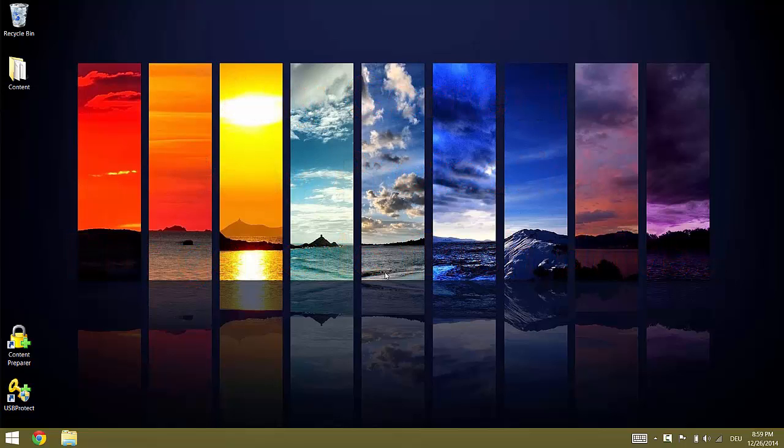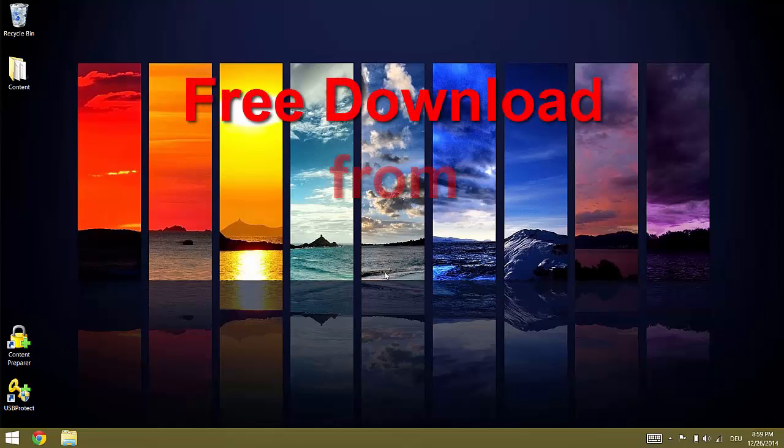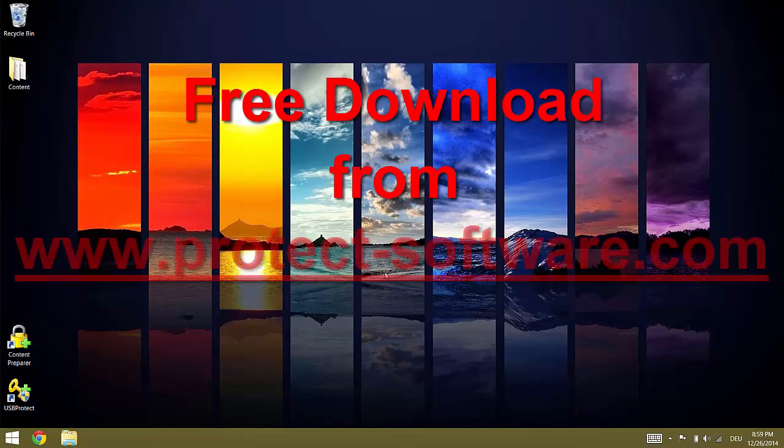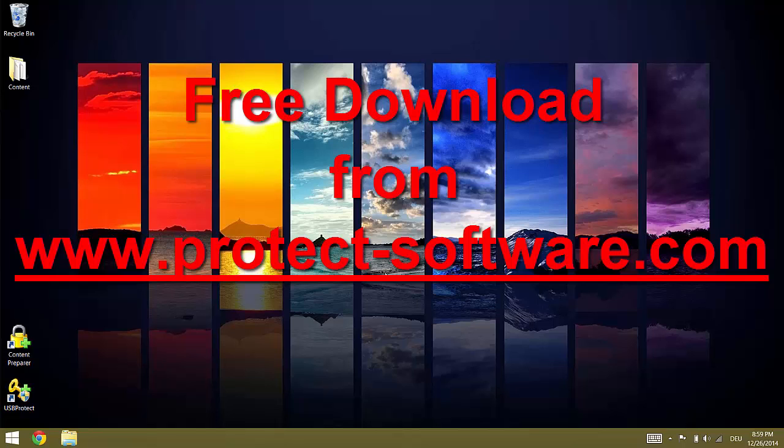To get started with ProtectUSB content you first need to download the software. It is available as a free download from our website at www.protect-software.com. For real productions you need to register, but if you just want to try it there is no need for registration.